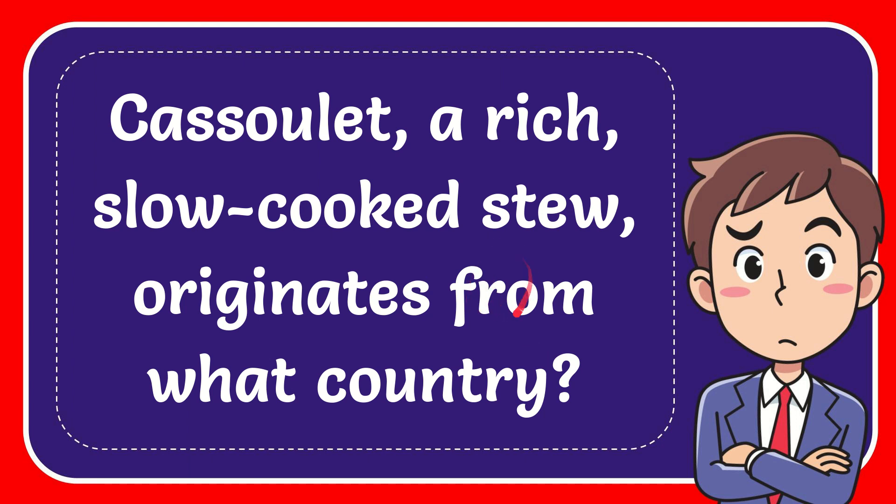In this video I'm going to give you the answer for this question. The question is: cassoulet, a rich slow-cooked stew, originates from what country?